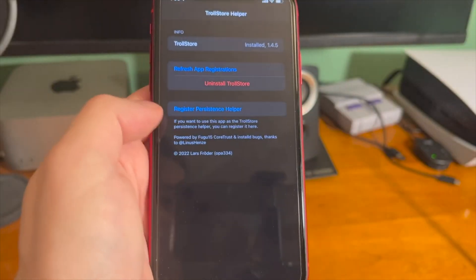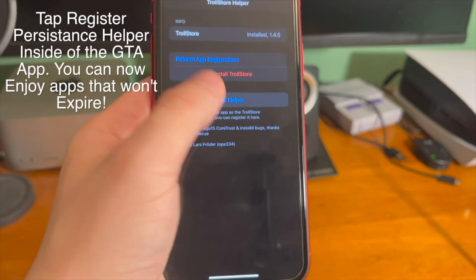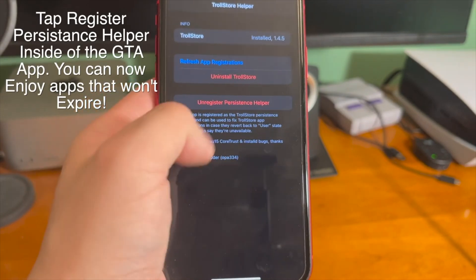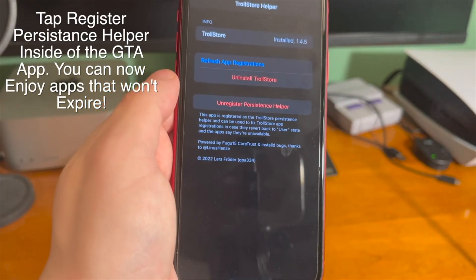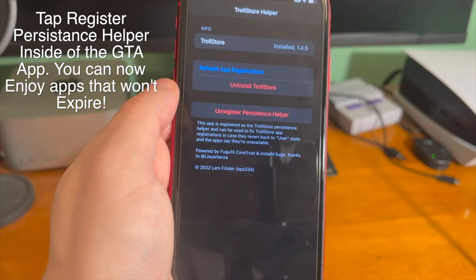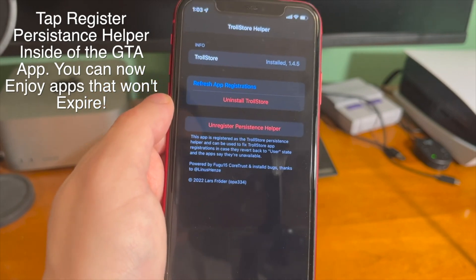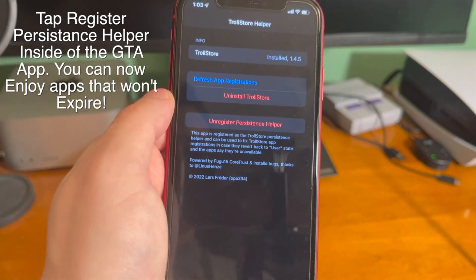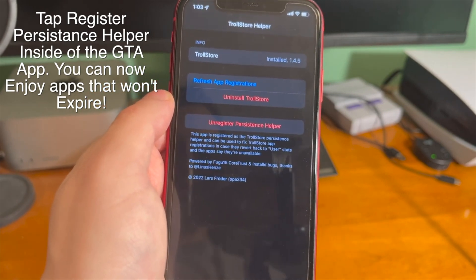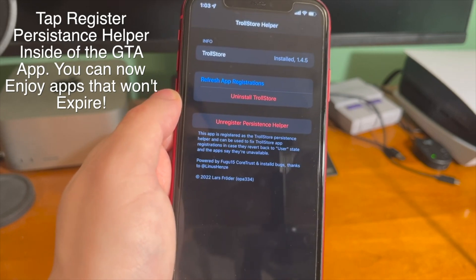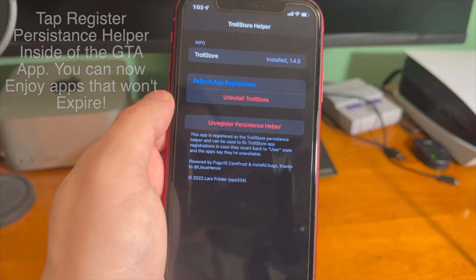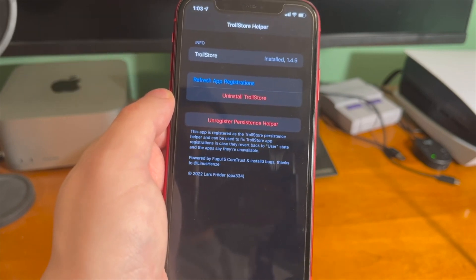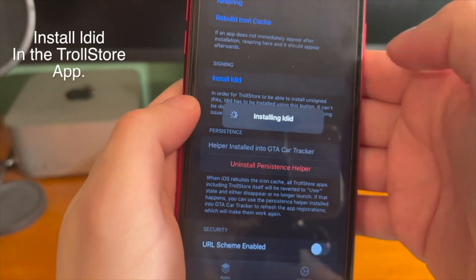And then once that's done, you can see it says GTA Car Tracker. Pretty much this is just an installer for TrollStore. So all you have to do is tap install TrollStore and then once the device re-springs and you're back up, you can see TrollStore is right there.